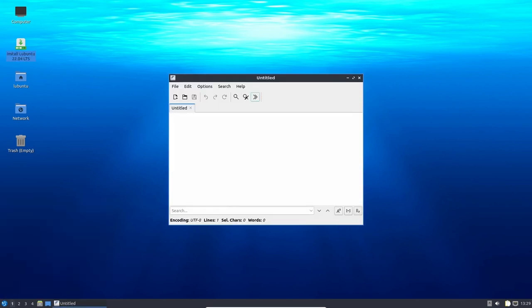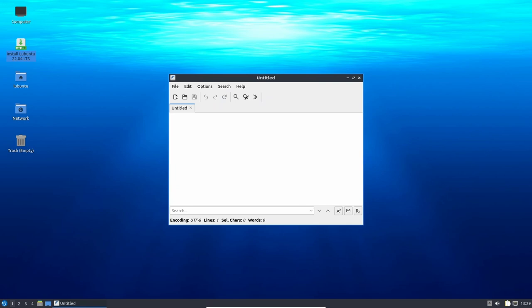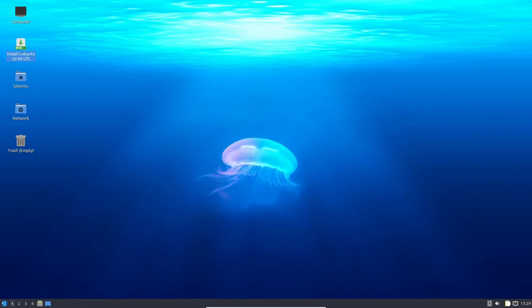One of the most noticeable changes in Lubuntu 22.04 LTS is the default wallpaper, which features the official Jammy Jellyfish mascot. These wallpapers add a touch of fun and excitement to the overall desktop environment.